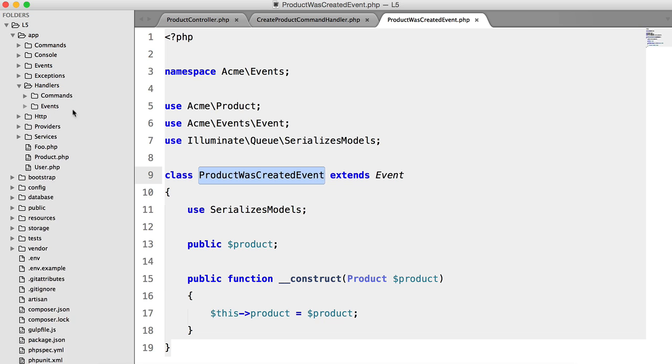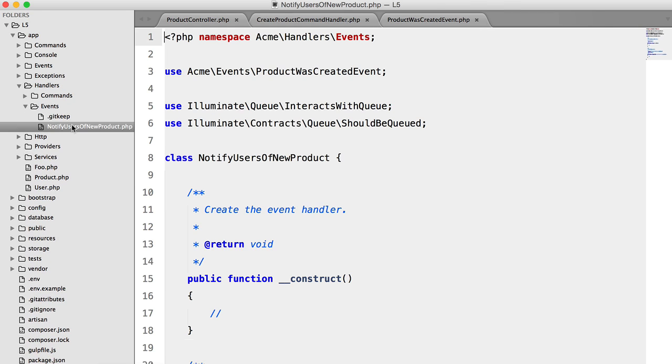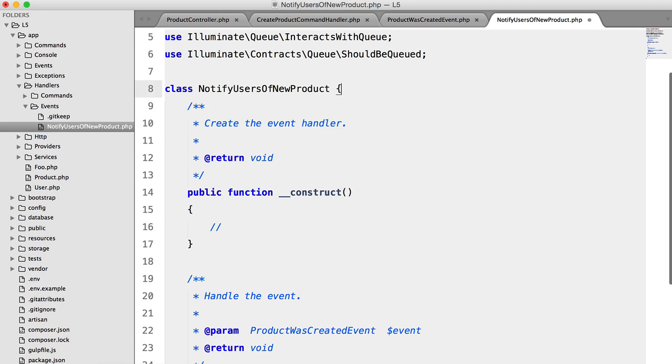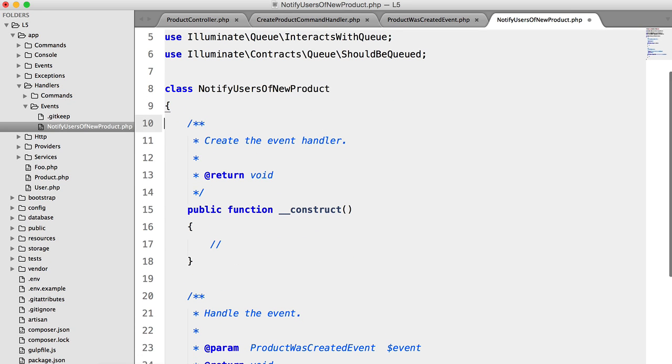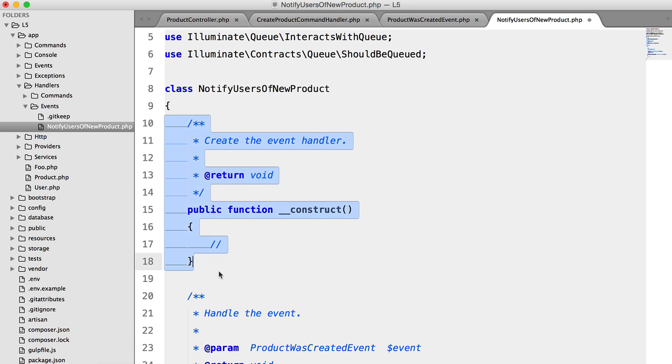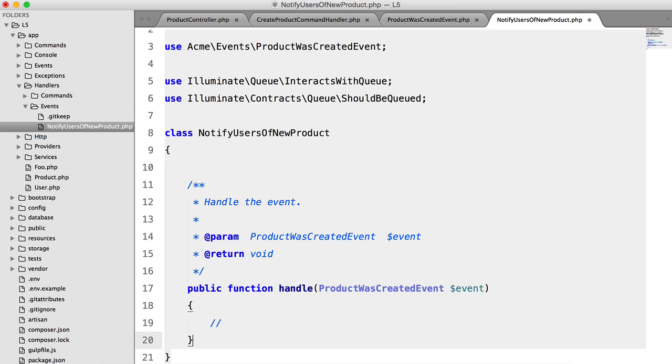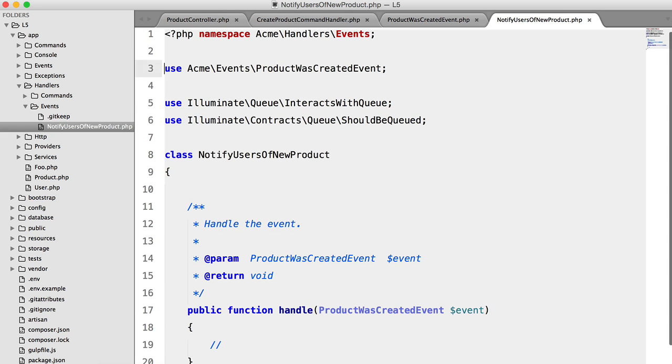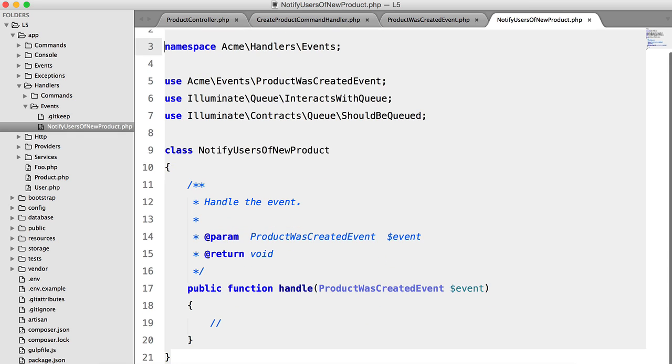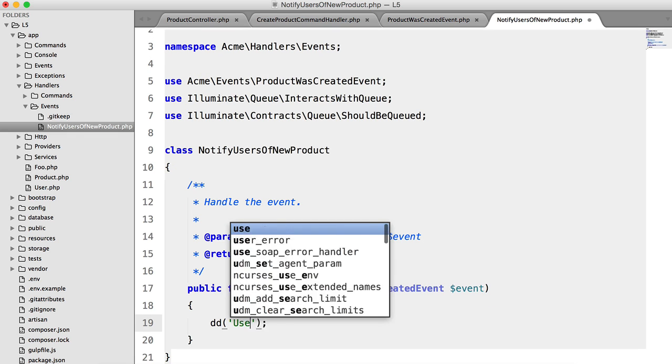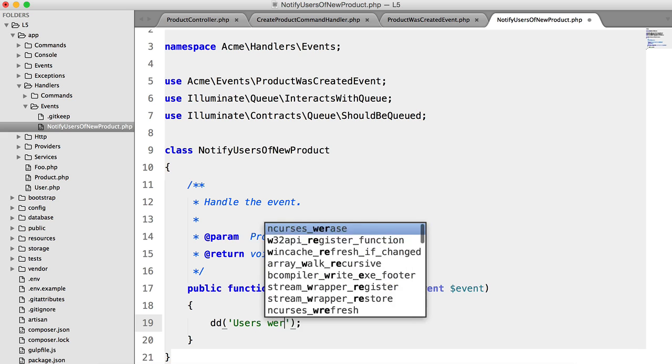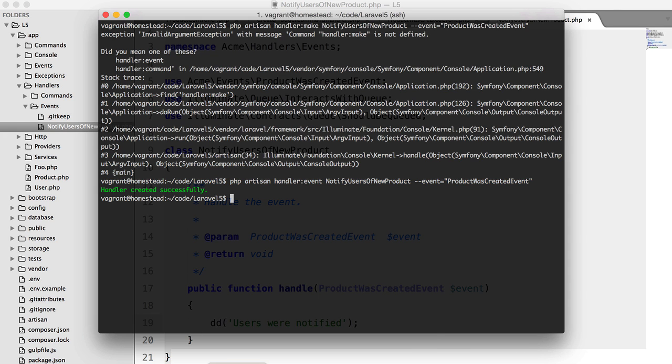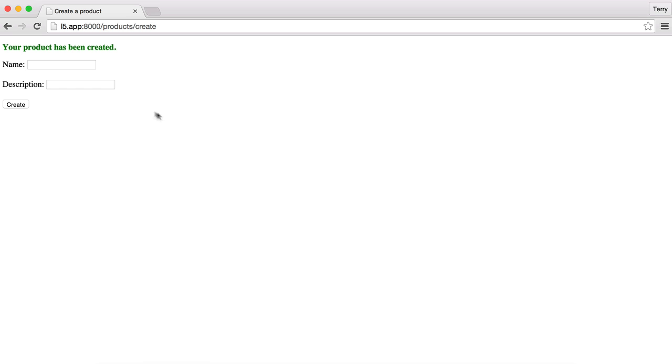So if we go into Handlers Events, notify users of product, let's clean this up, we don't need a constructor. Now, we're not going to actually make this functional. We're just going to simply die and dump users who are notified.